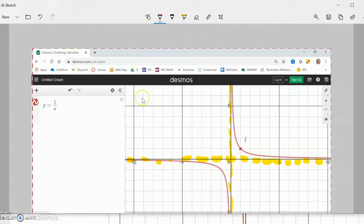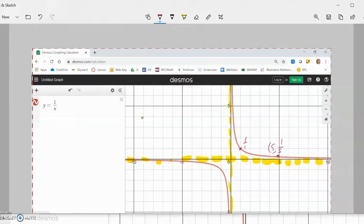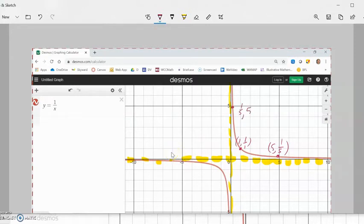Inside that frame, the curve goes like this. This point is 1 over 1, so when x is 1, y is 1. When x is 5, y is 1/5. Or when x is 1/5, y is 5, because it's 1 over 1/5, which equals 5.